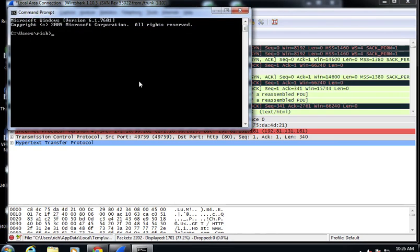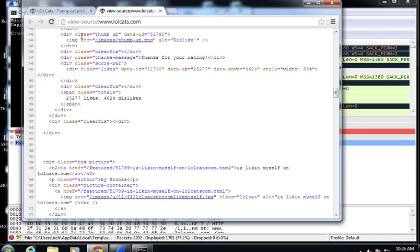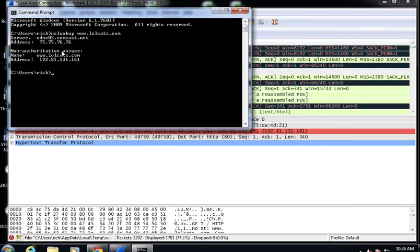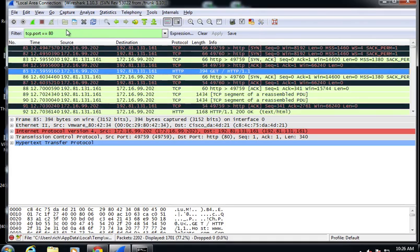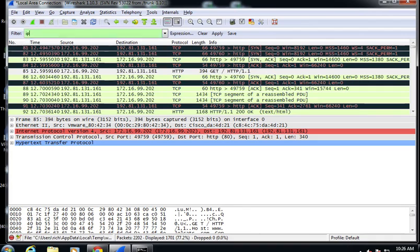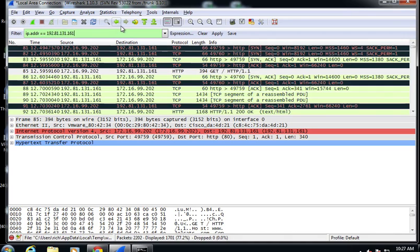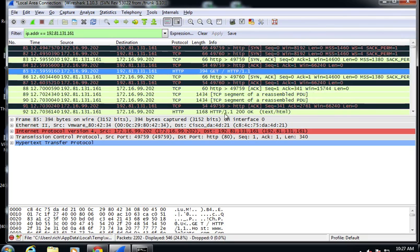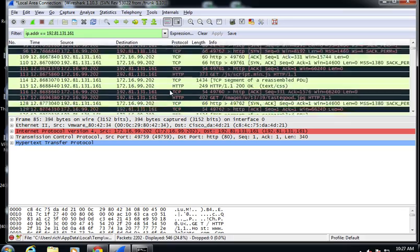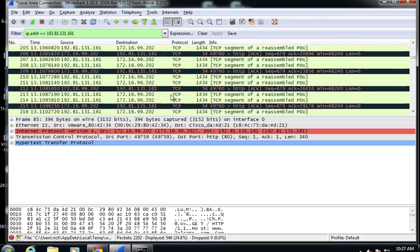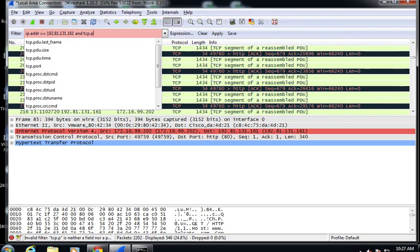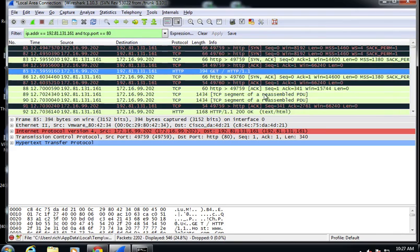Another thing you could do is find the IP address of the web server. If you look up www.lolcats.com — the IP is 192.81.131.161 — you can filter by IP address. You could do ip.addr for that IP, which will show just the traffic between our machine and that server. Then add 'and tcp.port == 80' to ensure you have just the port 80 HTTP stuff.